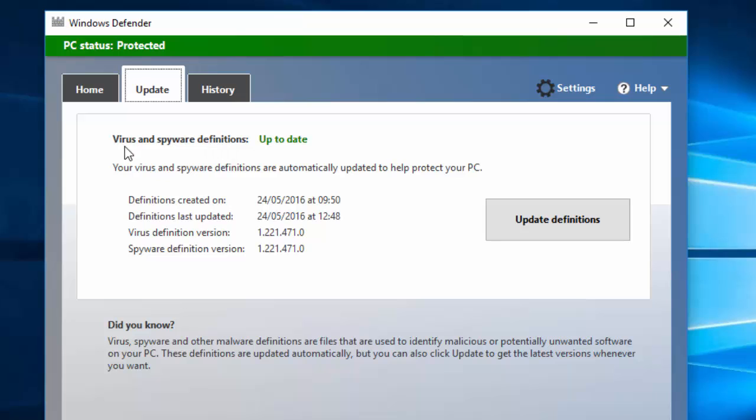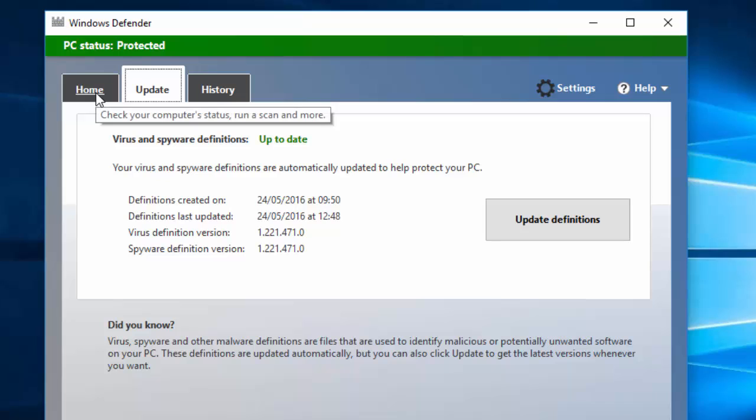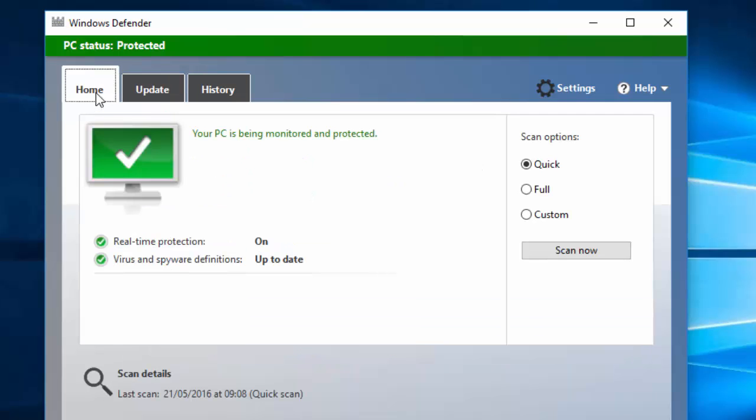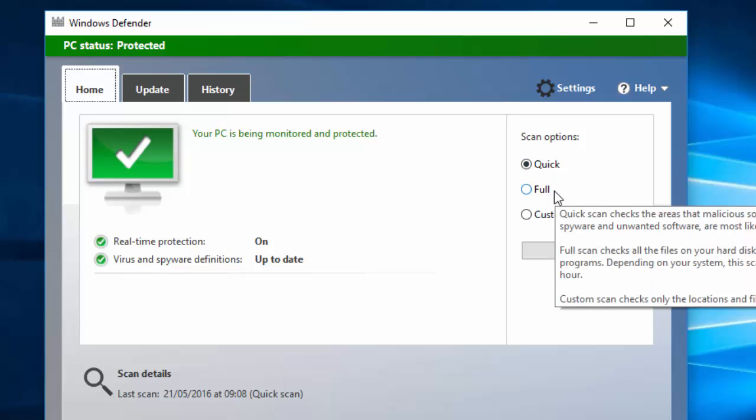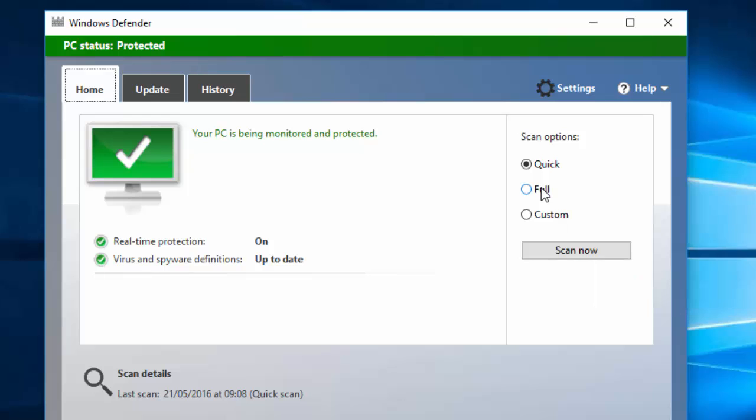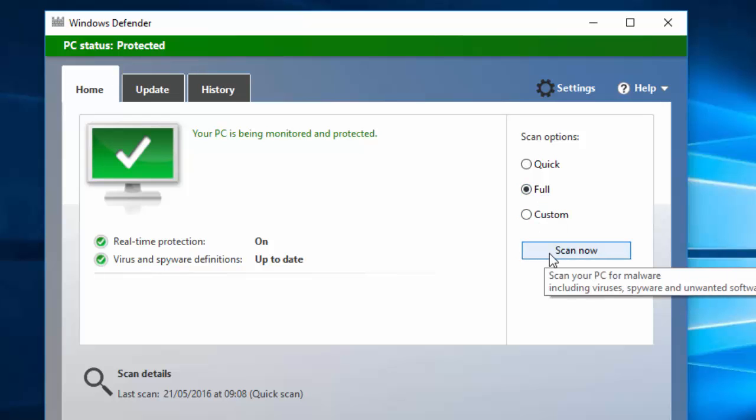You can see here our virus and spyware definitions are up to date, so we are now ready to scan our computer. Click on this Home tab and here you can see three scan options. If you are scanning your computer for the first time, then I recommend to use this Full option. So click on Full and click on Scan Now.